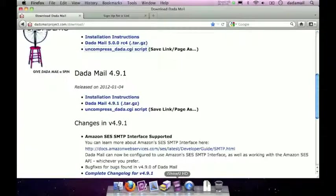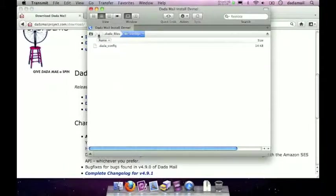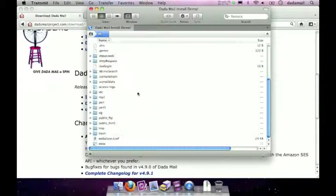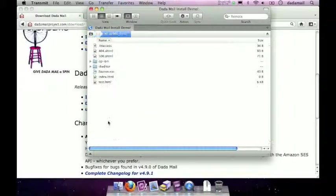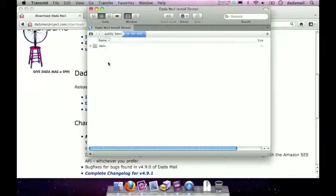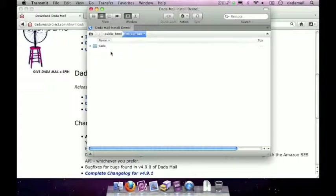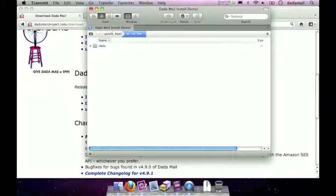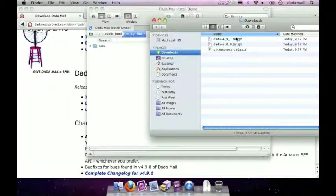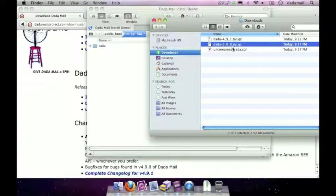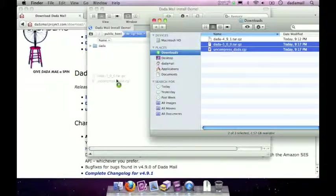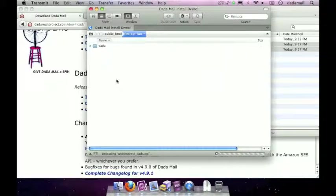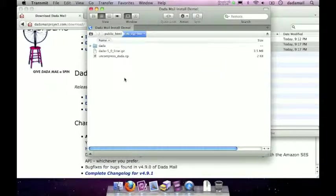Once that's done you then have to upload those two files into your cgi-bin. So I'm going to do that using Transmit. I'm going to go to my cgi-bin which is in my public HTML directory. As you see there's already a directory called dada. And that is actually my version 4 version of Dada Mail that's already installed. So right along that I'm going to upload the two files I just downloaded. And this might take a couple seconds to fully upload.